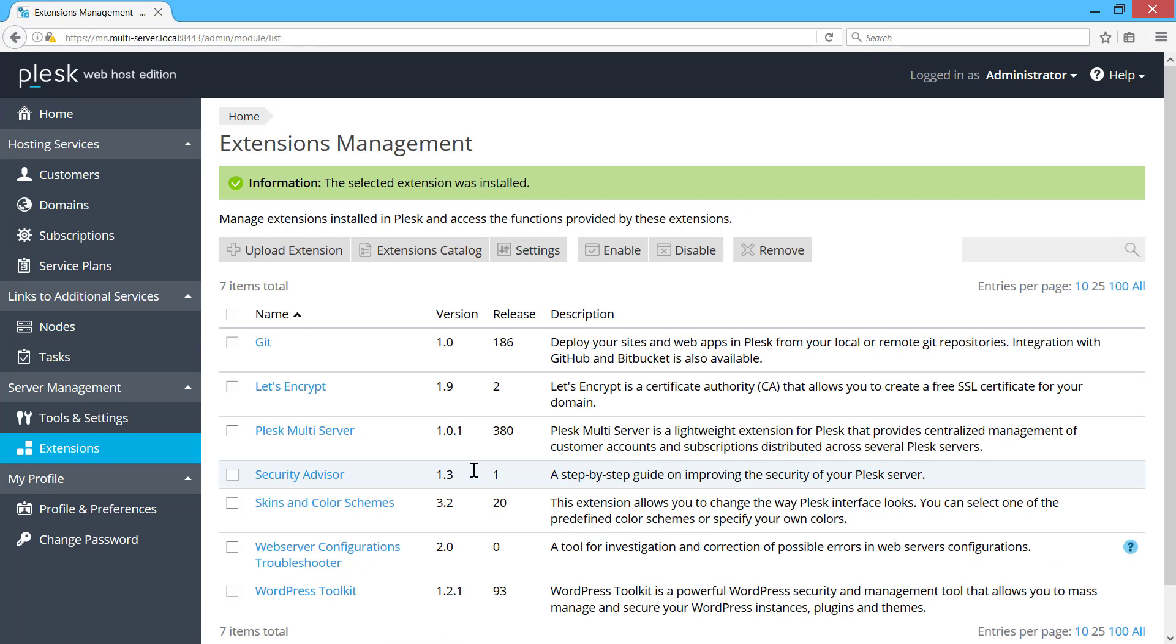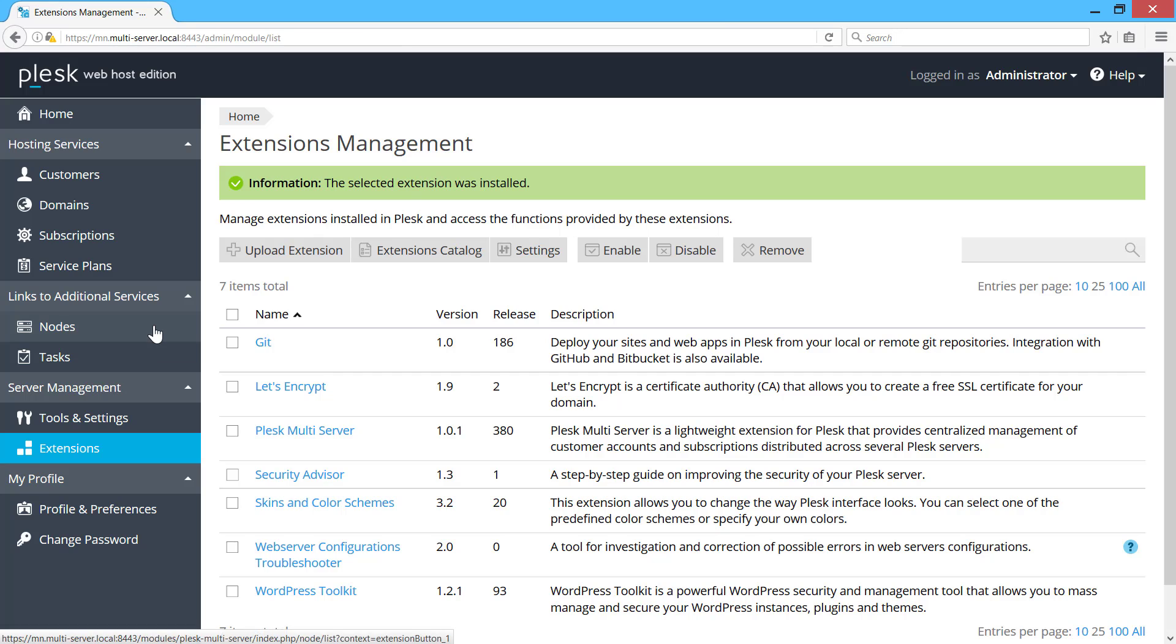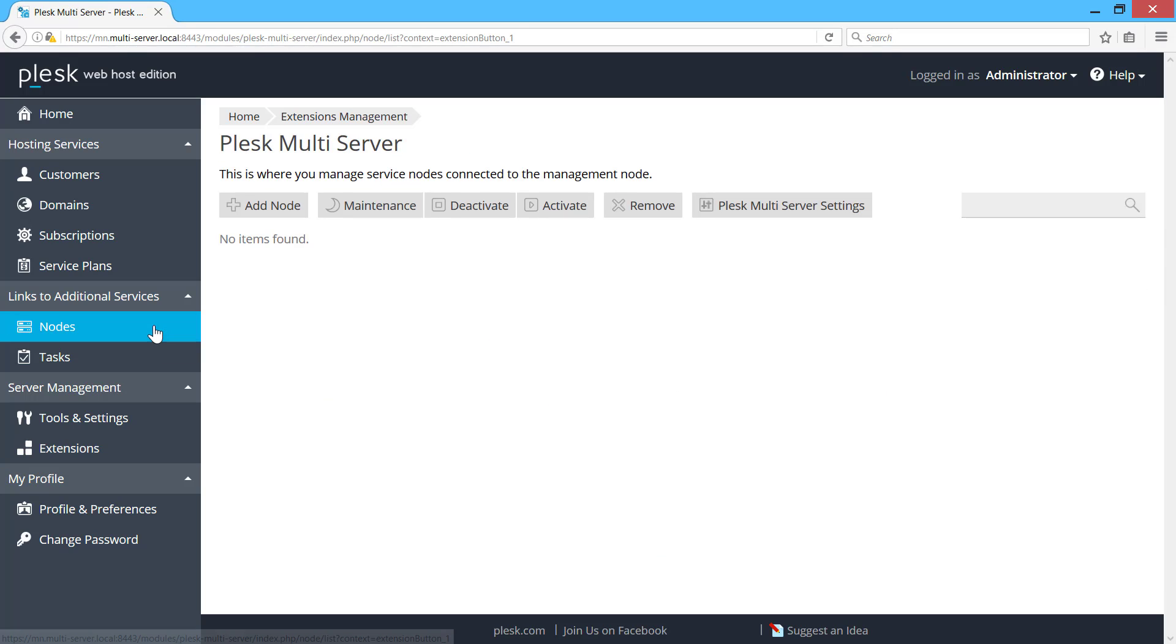Once the extension is installed, you'll see these new items in the main menu. Let's go to the nodes and see what we have there.